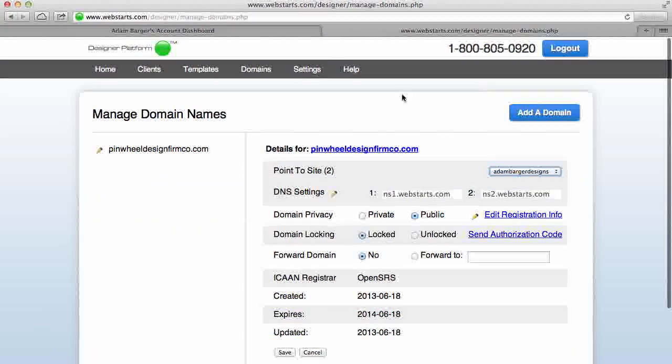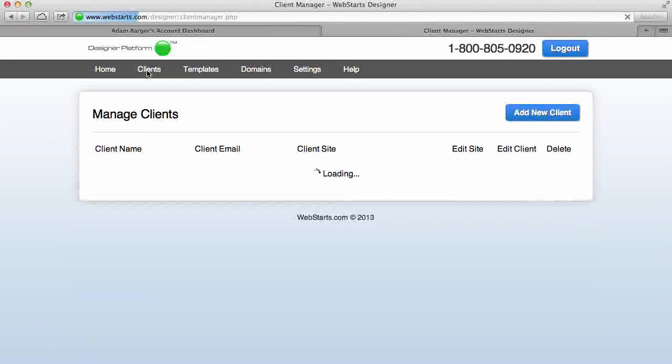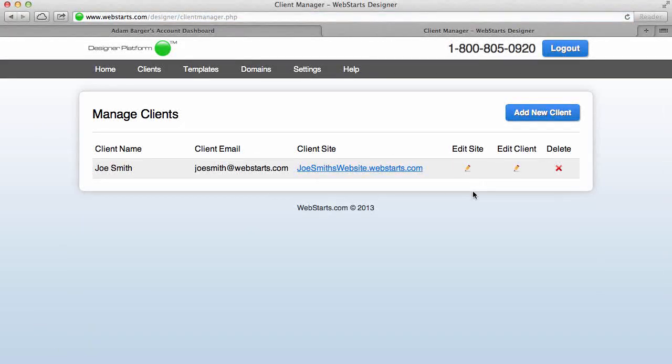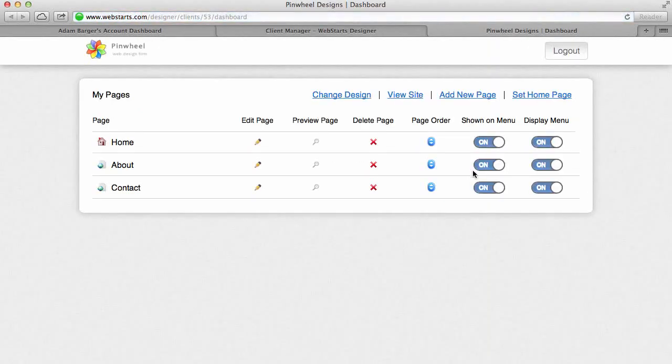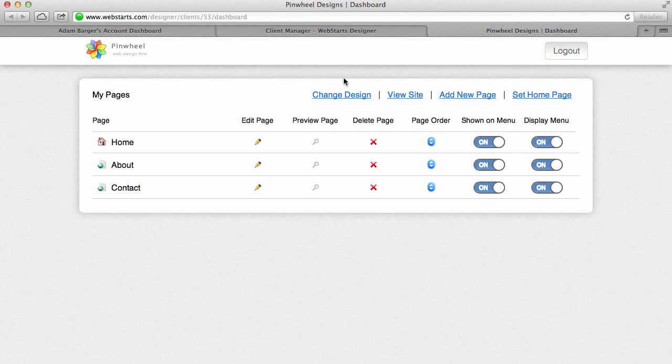Now I can edit my client site just by clicking here, and now I'm logged in and I'm seeing the same view that my client will see if I provide him with the username and password and the link for him to log in and make changes to his own site.